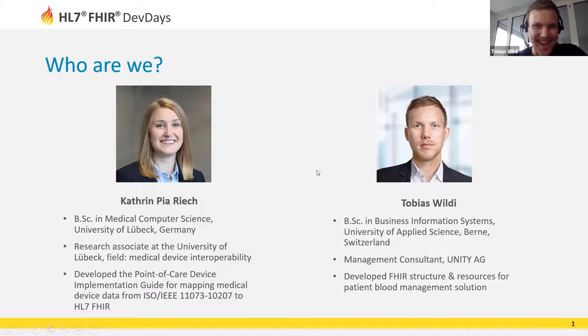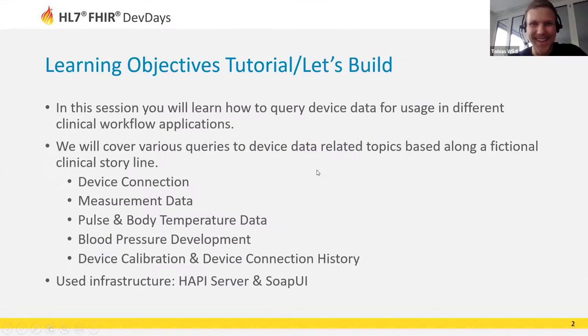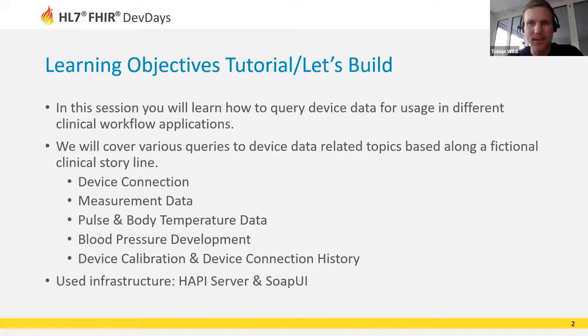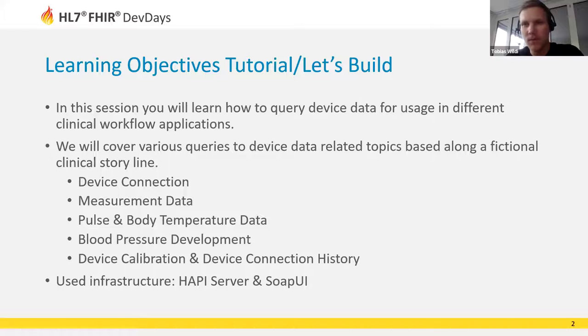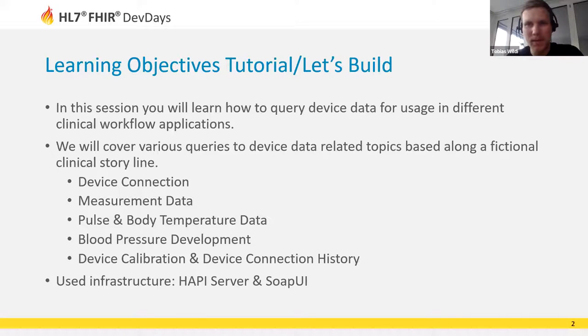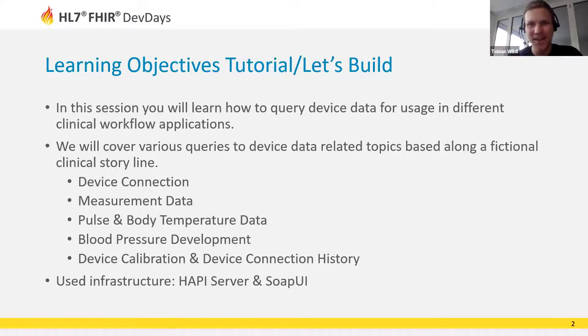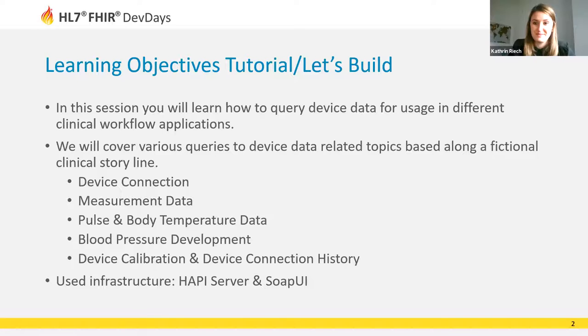In today's session we demonstrate with various queries how medical devices are connected and exchange data with FHIR URLs. We show a few different queries based on realistic example data. We cover various device data related topics along a fictional clinical storyline. For the medical people in the audience, we aim for keeping things as realistic as possible but also as simple as possible.